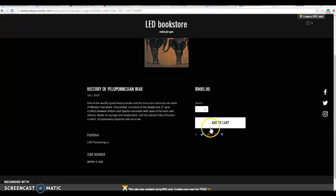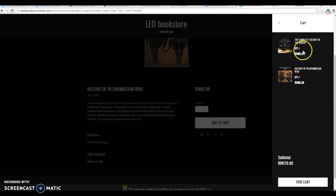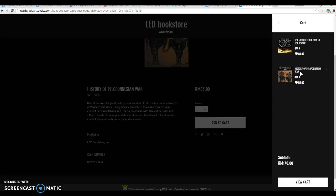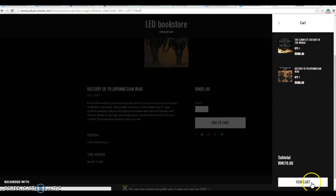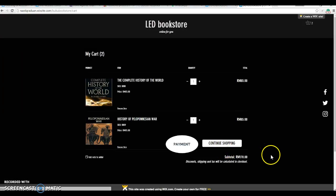If the user likes the book and wants to buy it, just click 'Add to Cart.' The book is added to the cart. There is a history of books liked before. Now, clicking on the history of the Pillow Nation's work, then 'View Cart' — and here we are.